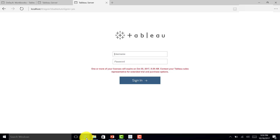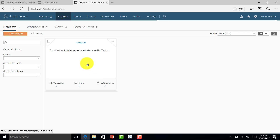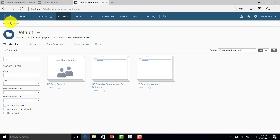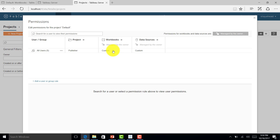Let me log in to Tableau Server and go to the Retailer website. Here you can see I have a default project and some worksheets. As of now I'm logged in as an administrator. I'll go to permissions and click on it — you can see all users have publisher permission for the project, and workbooks and data sources are set to custom.